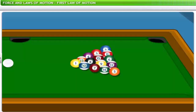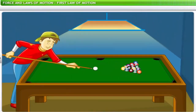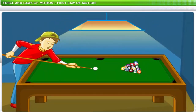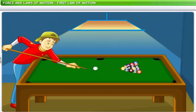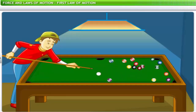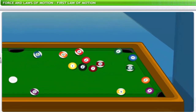Let us take a look at a billiard table. The balls are all stationary. What would make them move? A push from the stick — that is, an external force. Without this push or an external force, the balls will remain at rest for an infinite duration.